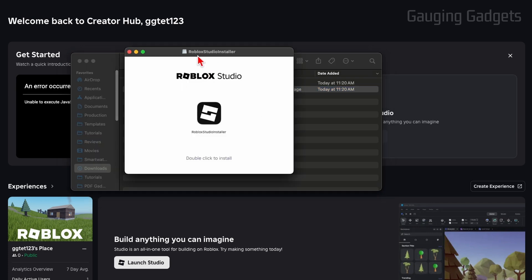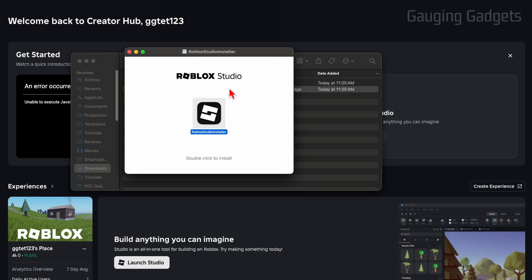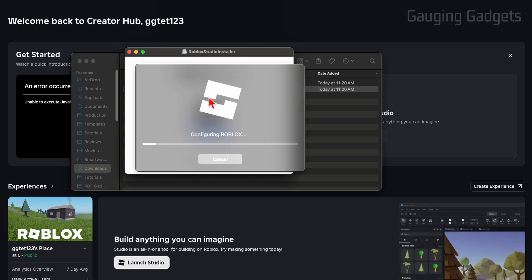Once you do that, it'll open up the Roblox Studio installer, where all we need to do is double click this icon. Once you double click it, this will come up. And we just need to select open to allow Roblox Studio installer to download the full version of Roblox Studio to our Mac. So select open. It'll then start configuring Roblox Studio.